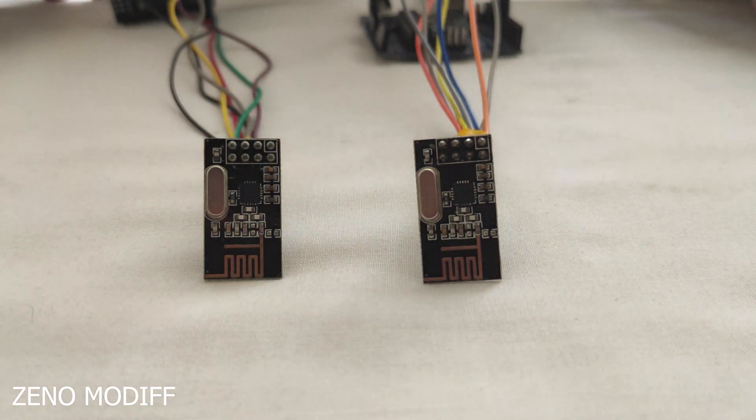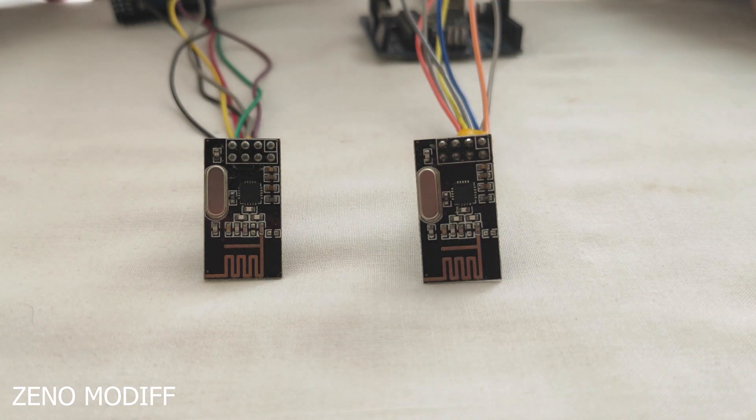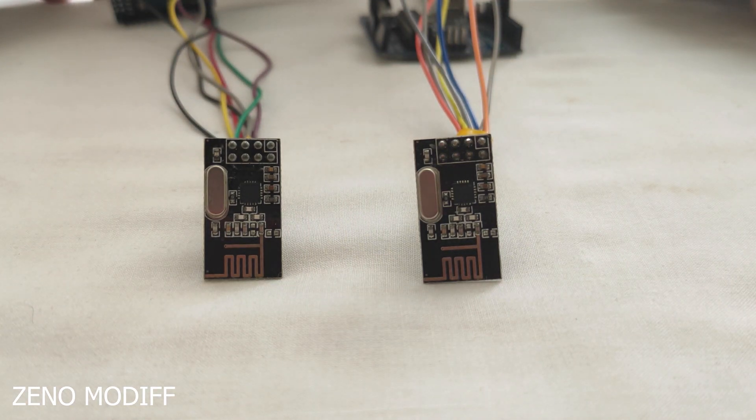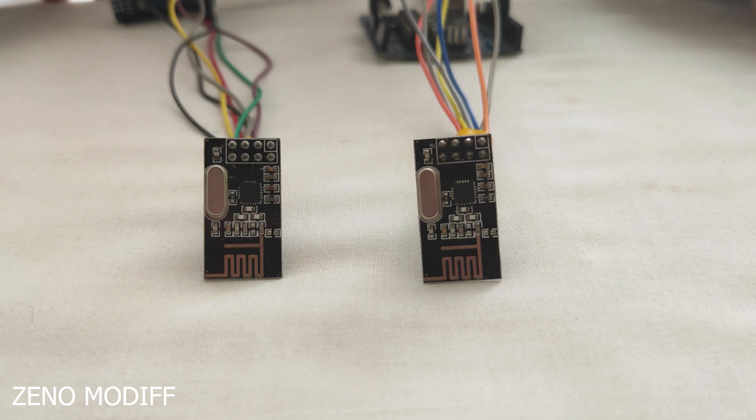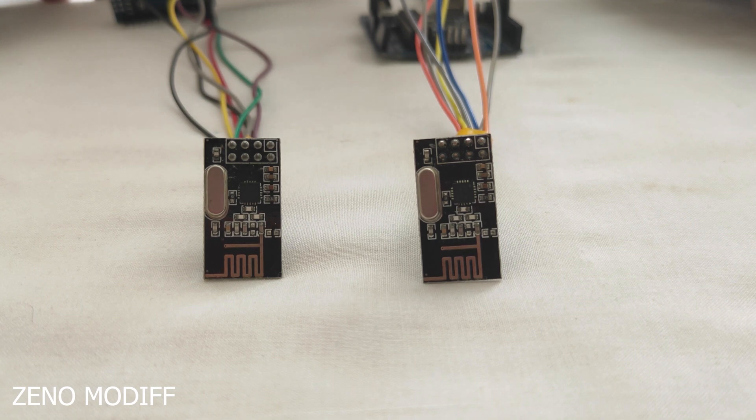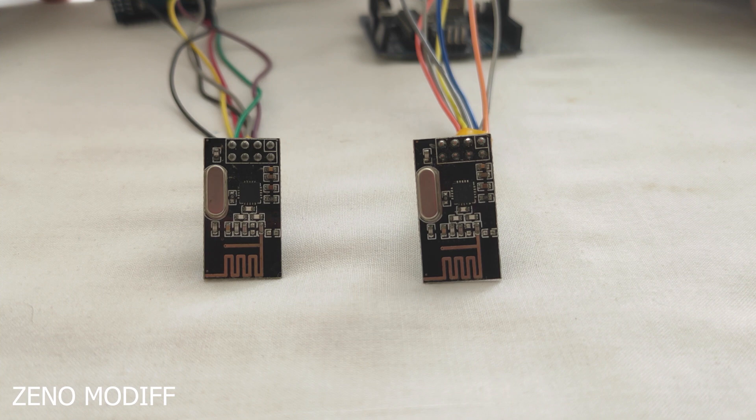Hey guys, I am back with another video. Today I am going to show you a basic tutorial on NRF-L1 radio modules. But first let me talk about NRF-L1 modules.